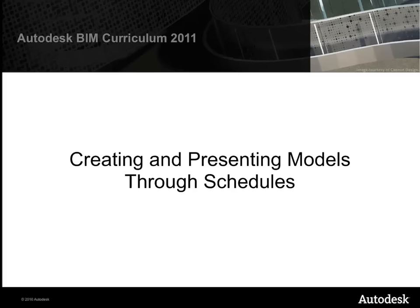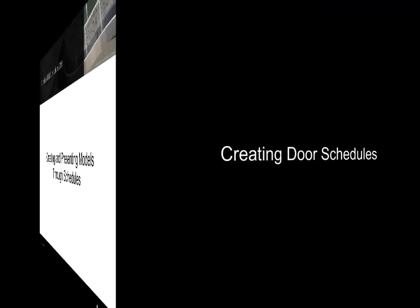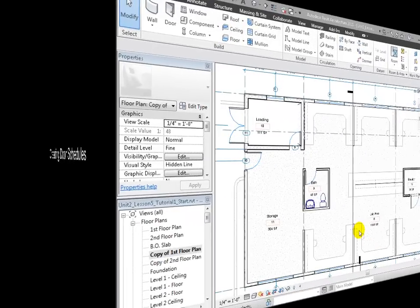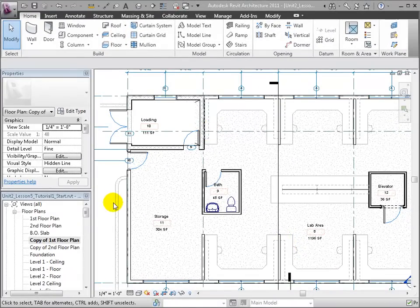Schedules are another view of the model in tabular format. These views are especially useful for all tasks involving quantifying, grouping, classifying, and sorting, whether for estimating, procurement, or for newer tasks such as LEED certification.